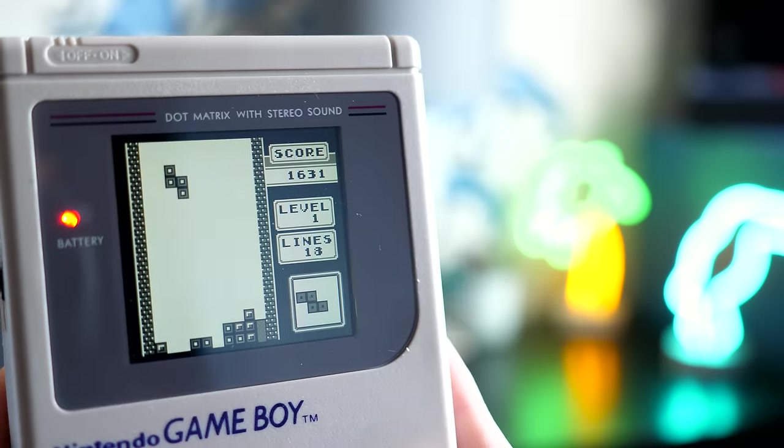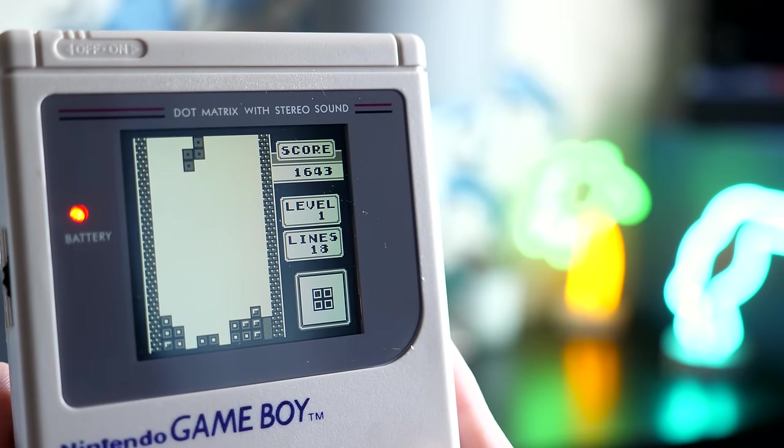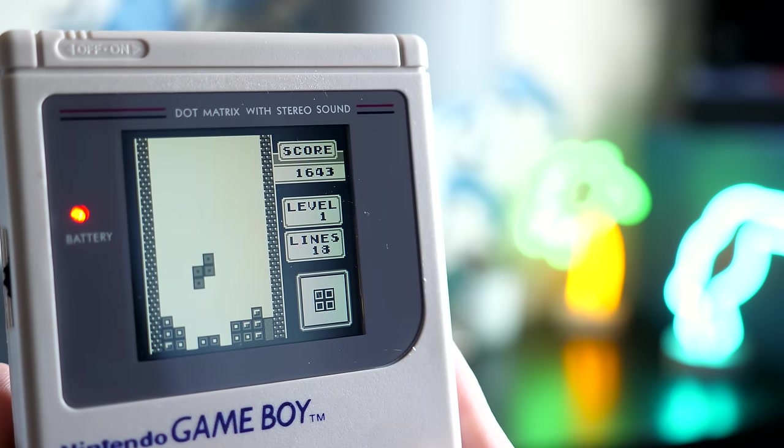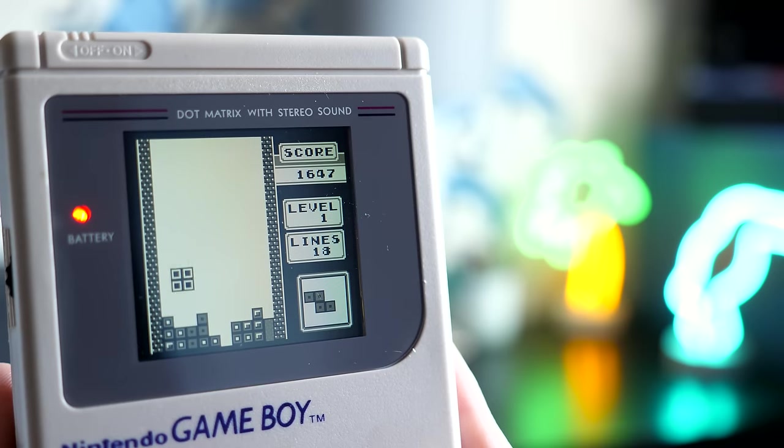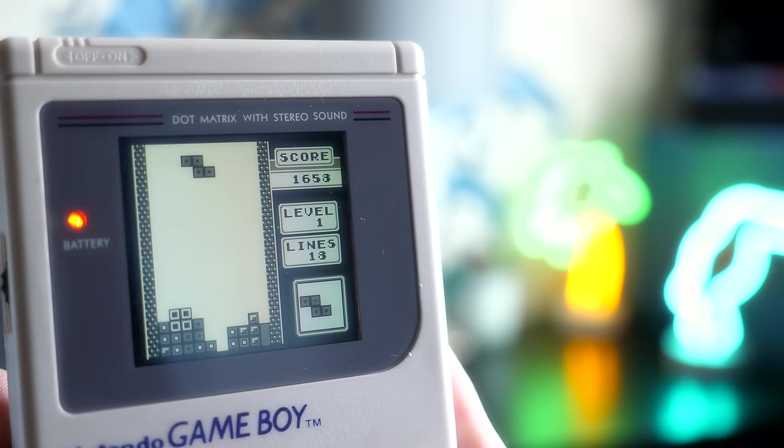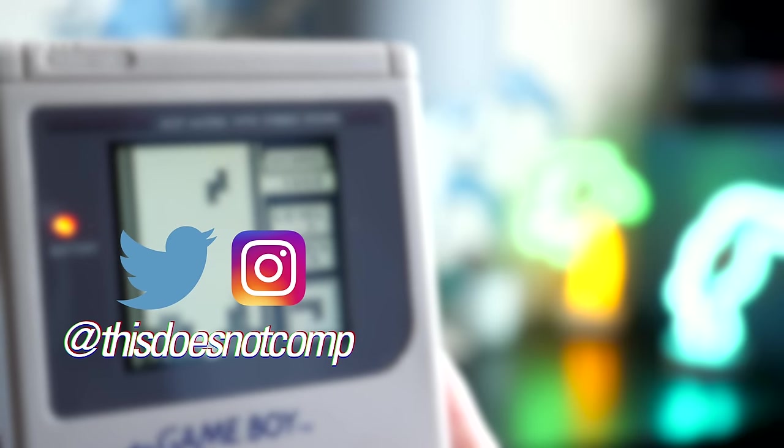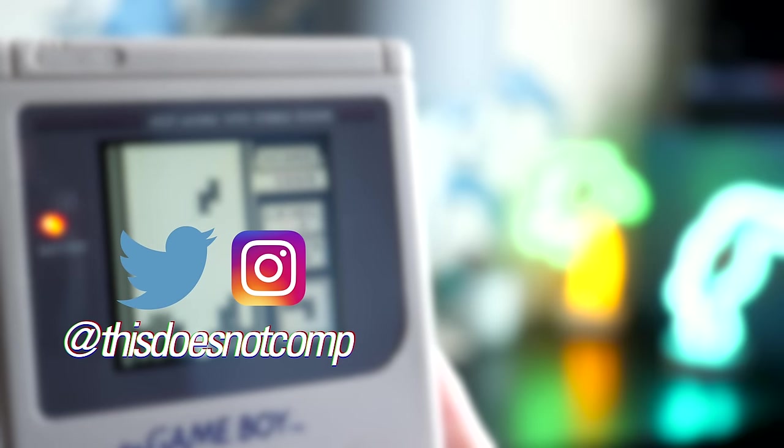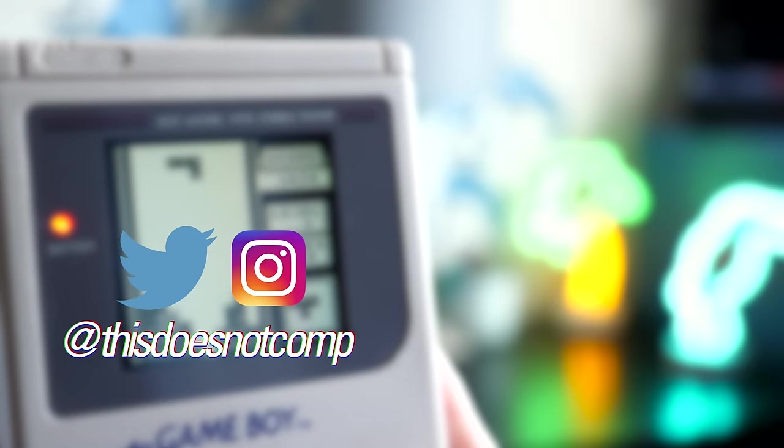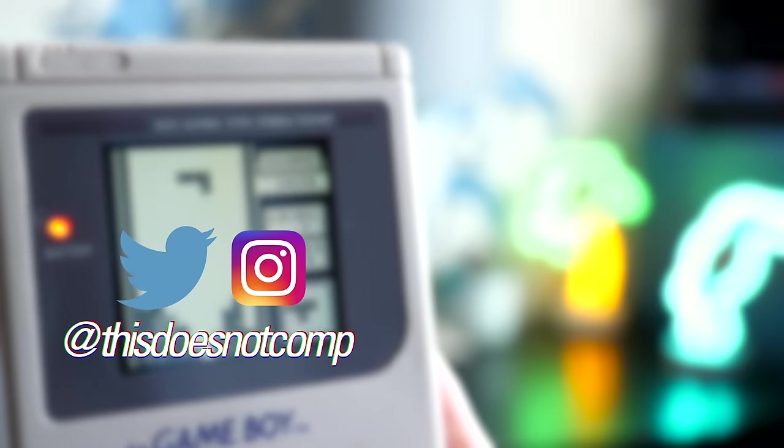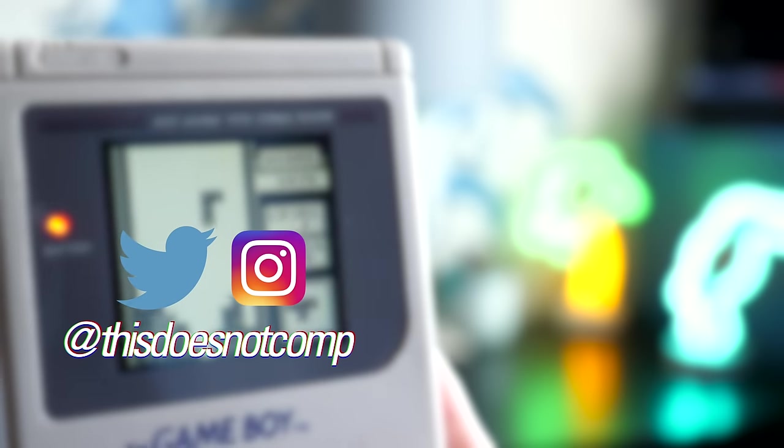I owe a big thank you to Handheld Legend for sending a kit my way, and of course, I'll include a link in the description if you want to check it out. If you liked the video, I'd appreciate a thumbs up and be sure to subscribe. You can follow me on Twitter and Instagram at thisdoesnotcomp, and as always, thanks for watching.